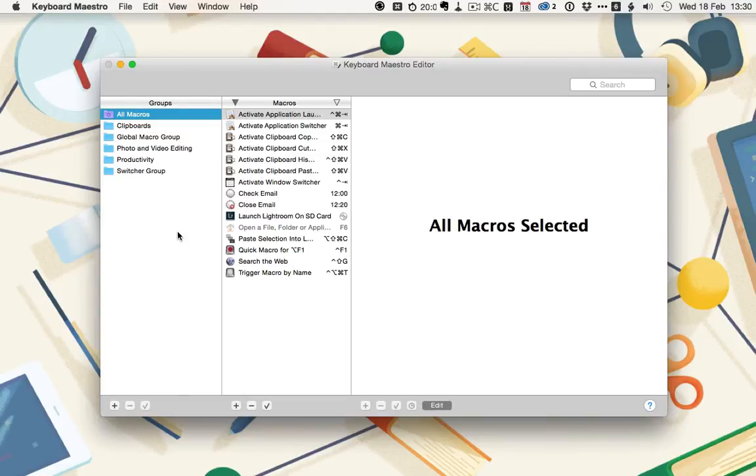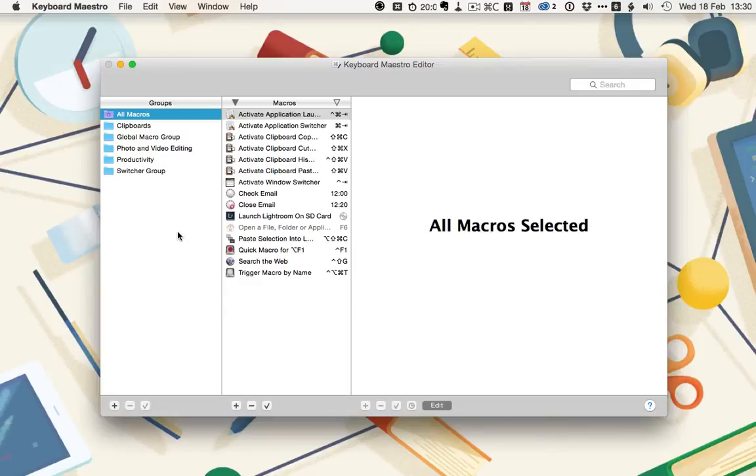Keyboard Maestro is a productivity and automation app for the Mac. You can create macros or strings of actions that are triggered by different keyboard shortcuts or system events.